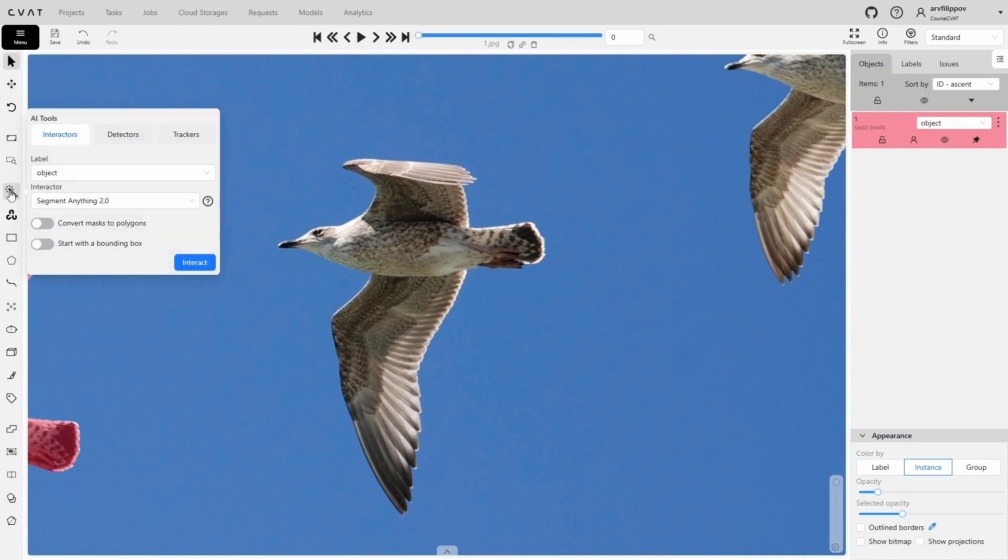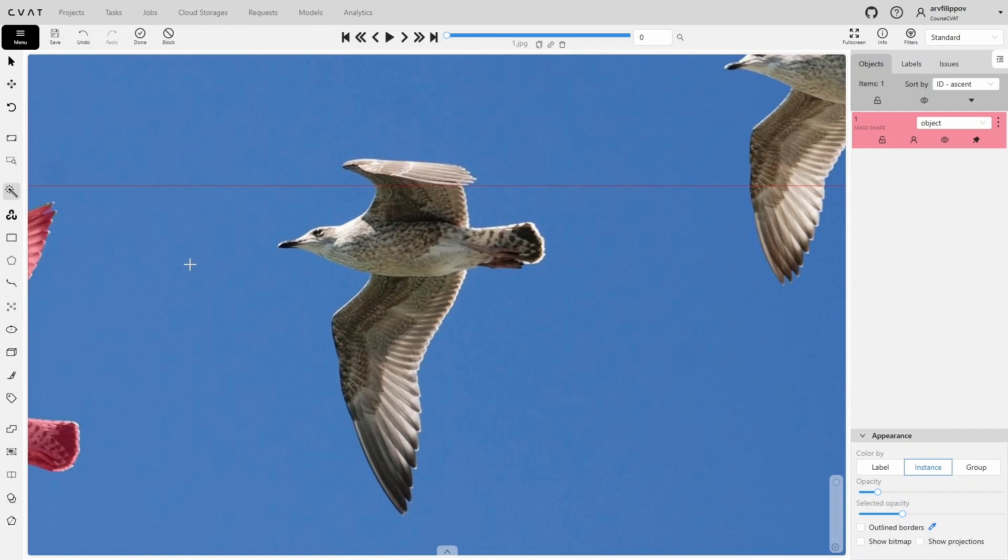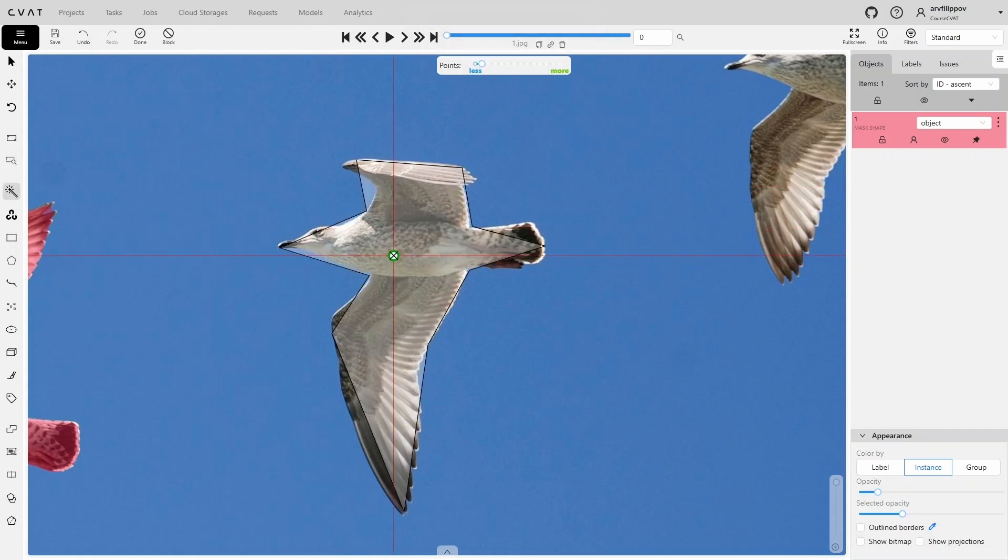For the next bird, enable this switch, and instead of a mask, a polygon will be created. Here you can also set the level of polygon detail.